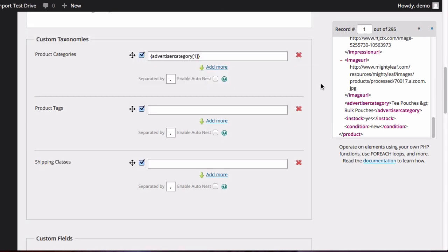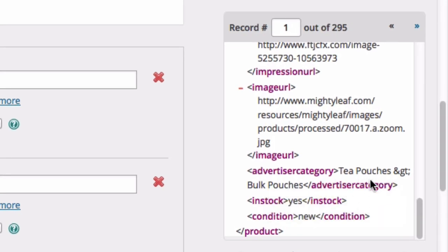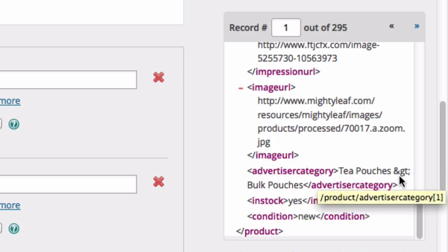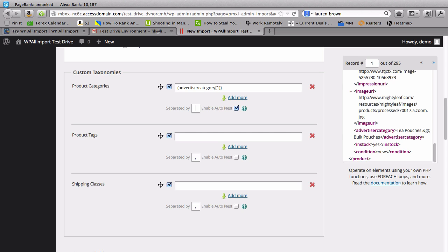Now before we move on, I just want to point out something really quickly. In this file, the category is split by primary category and subcategory, in this case tea pouches and then bulk pouches. And then there's a separator, which is the greater than sign. So instead of grouping this into just one big category, we can actually pick out the subcategories by using the AutoNest function. So under product categories, click on Enable AutoNest. And the characters that you want each category to be separated by is the greater than sign. So you just put that in there. So now when WP All Import brings in your data, it will also parse out the subcategories.